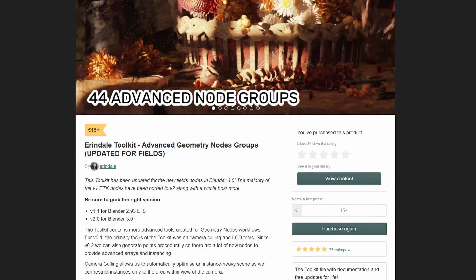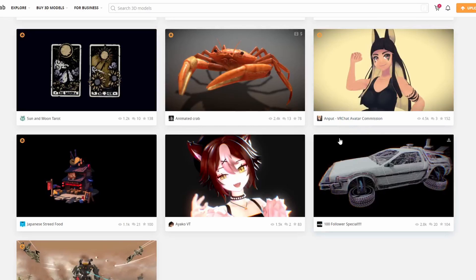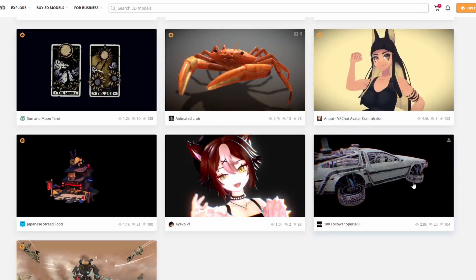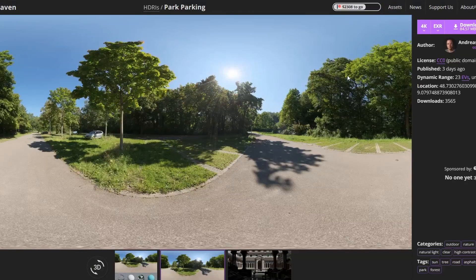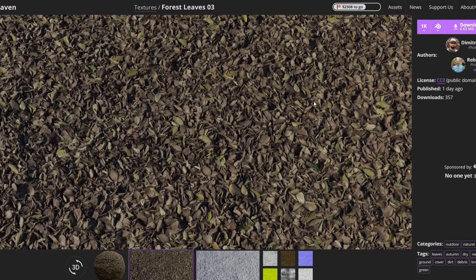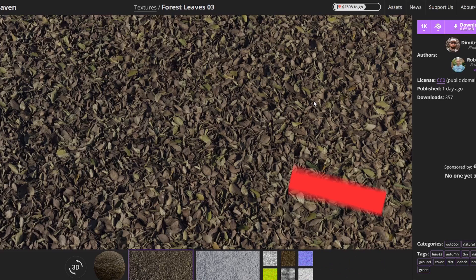Let's finish this up with the Sketchfab Downloader of the Week — and it's a DeLorean. It's a 100 follower special. It's a DeLorean — what else do you need? And of course we always finish up in Polyhaven. It's the Free HDRI — and this is the Parks Parking. Cool name. And finishing up with the texture, the PBR texture — you have the Forest Leaves 03. And that's been pretty much this week's recommended Blender downloads.